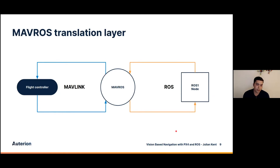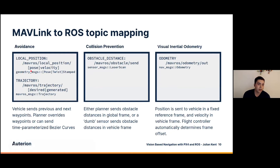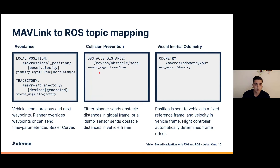Once you have the MavROS layer in the middle, it translates those messages. In ROS, you receive a geometry message — a pose stamped and twist stamped — coming in on the local position, pose, and velocity topics. You subscribe to those and get your drone's position, velocity, and orientation. For the trajectory, it's a MavROS trajectory message — you either receive the desired or send out the generated. For obstacle distance, you send a standard ROS sensor_msgs/LaserScan message. For odometry, it's a standard ROS nav_msgs/Odometry message.